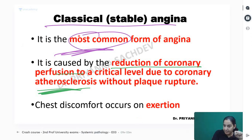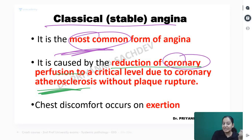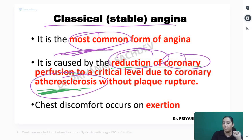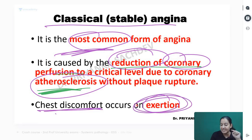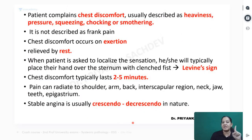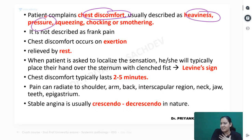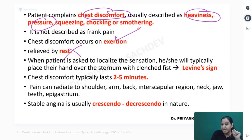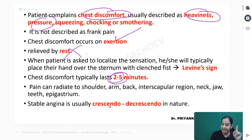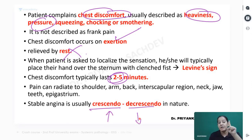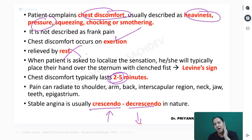Classical angina is the most common angina. The problem is atherosclerosis in the coronary causing reduction in blood flow. The patient has chest discomfort on exertion but not at rest - chest heaviness, pressure in the chest. The pain occurs typically for 2 to 5 minutes only. The pain first increases in intensity then decreases - this is a crescendo-decrescendo pattern. This is the nature of classical angina.